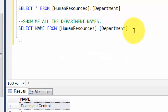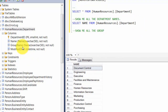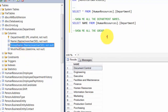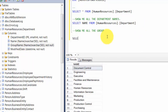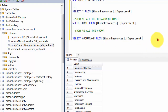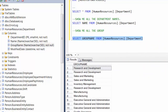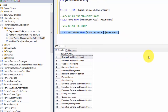Now how about we get all the groups? Groups are stored in the GroupName column, so we write: SELECT GroupName FROM HumanResources.Department. By now you get the idea — you use SELECT followed by column names, then specify the table name to get results. The keywords shown in blue are SQL's built-in keywords.